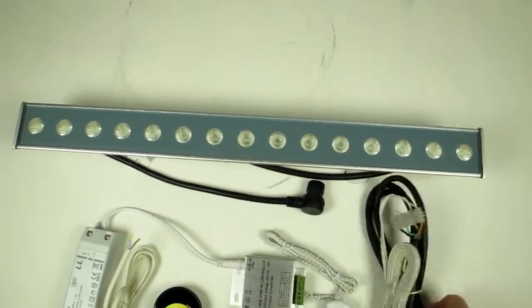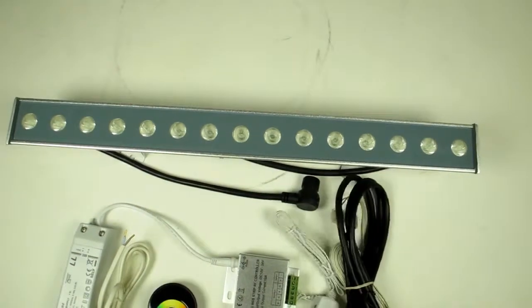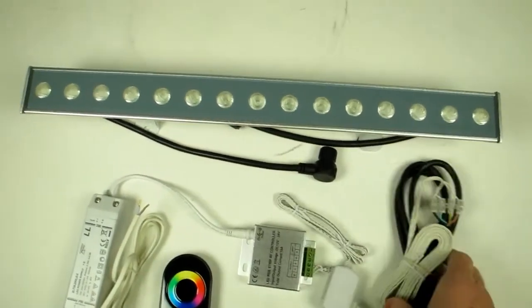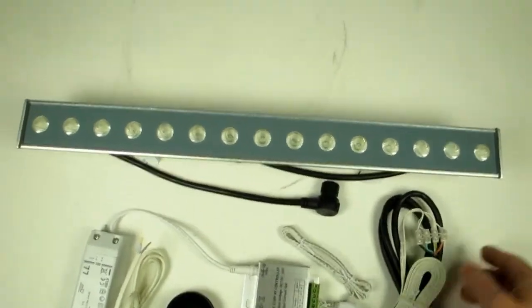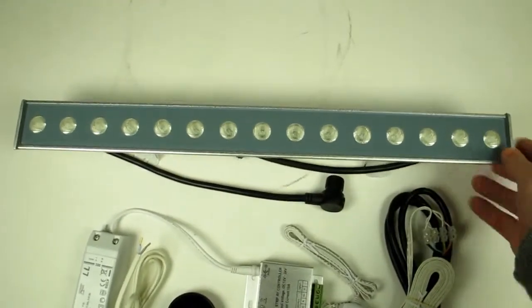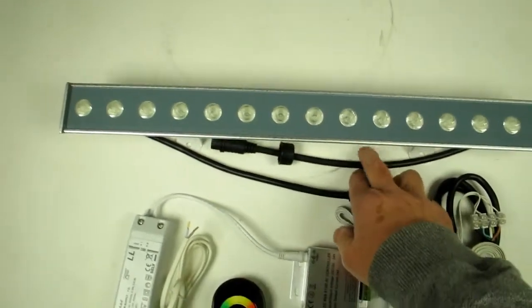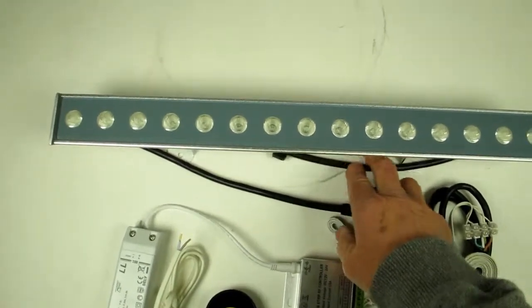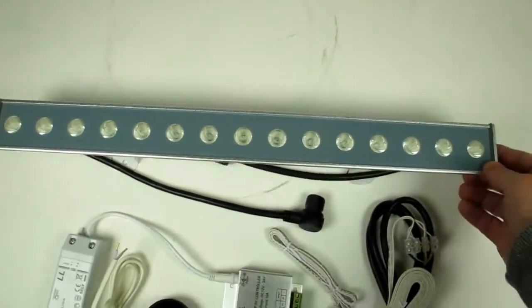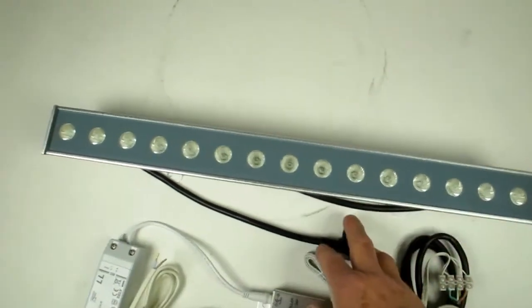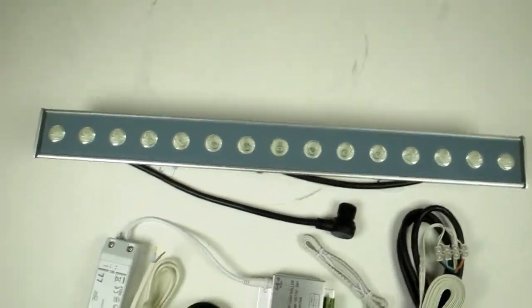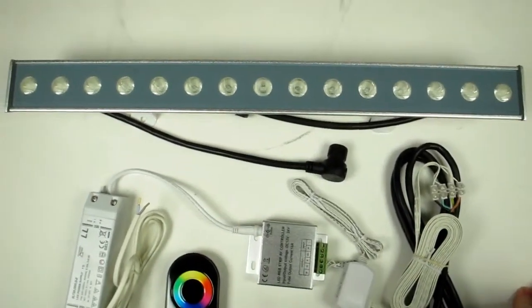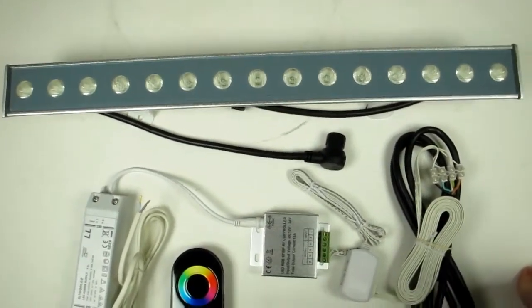These black cables are actually for outdoor use, so you can connect these wall washes in series together and produce a massive effect, like if you were doing an external building.